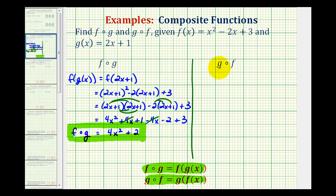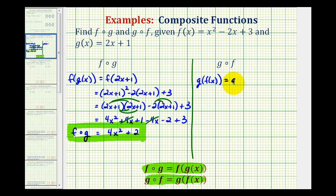Now let's determine g of f, which is equal to g of f of x. Again, starting with the innermost parentheses, we don't have a value to substitute into f, so we're going to replace f of x with x squared minus two x plus three. This becomes g of the quantity x squared minus two x plus three, where g of x is equal to two x plus one.